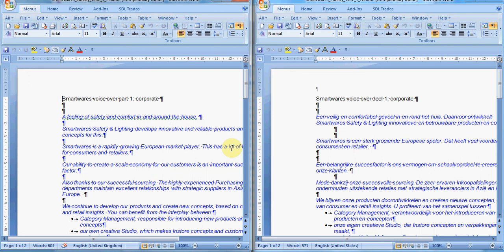Sometimes alignment is necessary when we have a clean source file and a clean target file. An alignment will produce a translation memory from the translation units corresponding to the source sentences and target sentences. This translation memory can later be used for translating from the same source language to the same target language but for a different document.